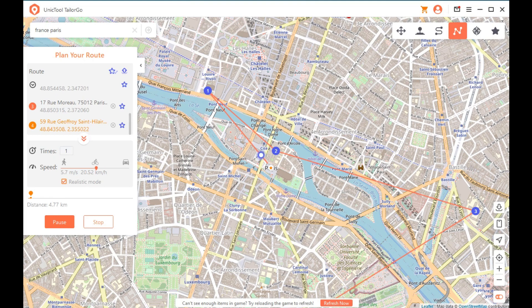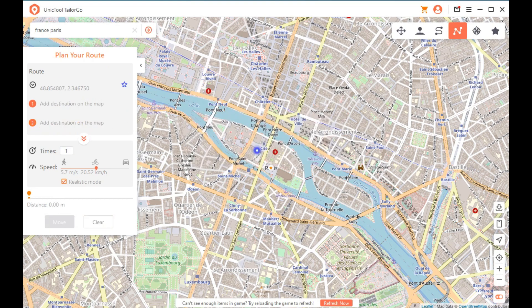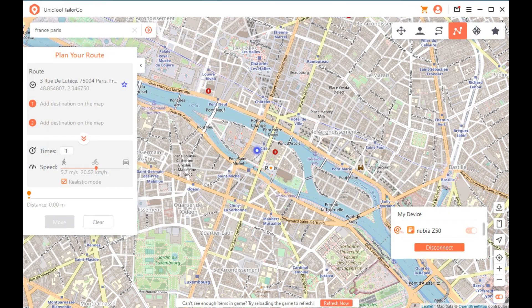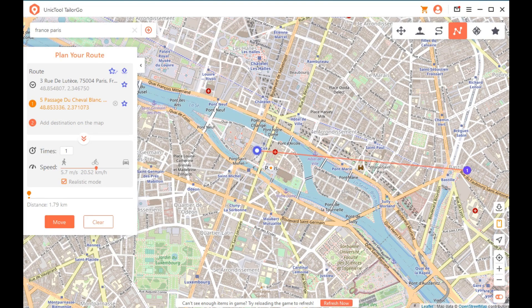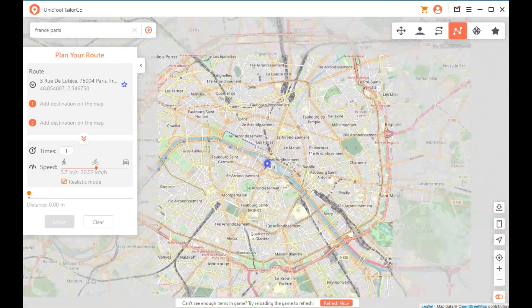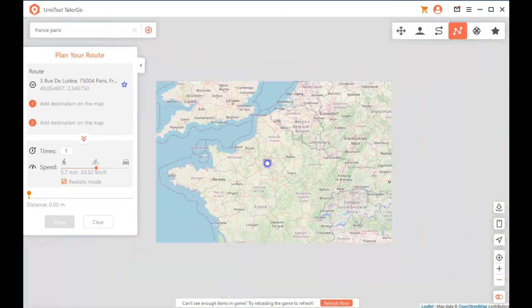You can zoom in and out, and the software even shows you the distance in kilometers you'll walk if you use a full route from point A to point B, point C, and however many points you set up. Overall, this is a very simple software and I do recommend it. It works really well. Links will be in the description — thank you for watching, bye!